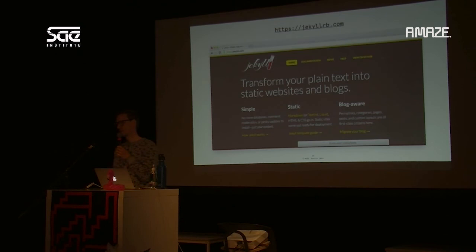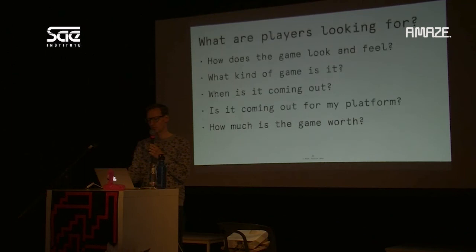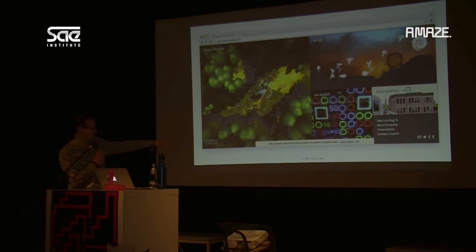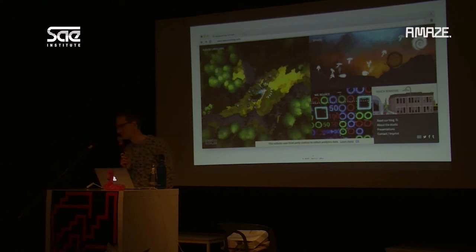We have Google Analytics on our website, and that's why we have a disclaimer at the bottom of the page — required by European law to say we use Analytics, and you have to press OK to acknowledge it.